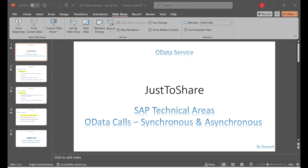Hello friends, this is Ganesh. In this video we are going to see two different functionalities of OData calls: one is synchronous and another one is asynchronous. It's pretty simple because we have created many OData calls so far.